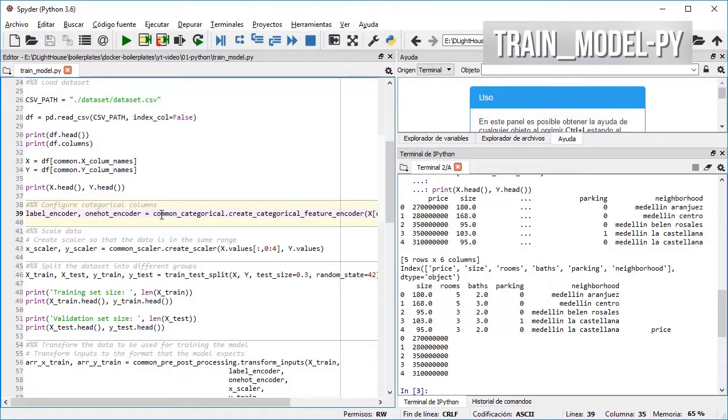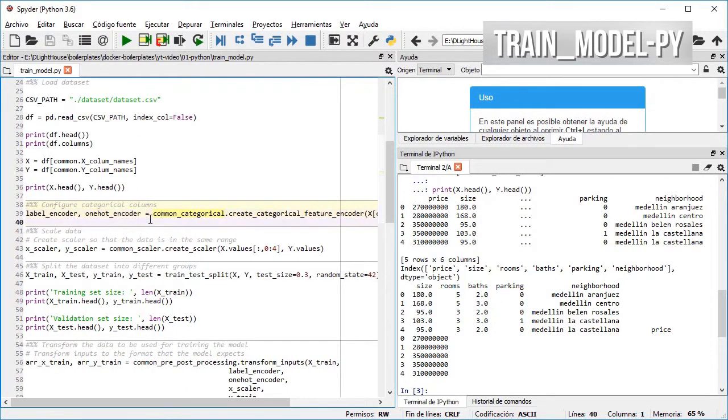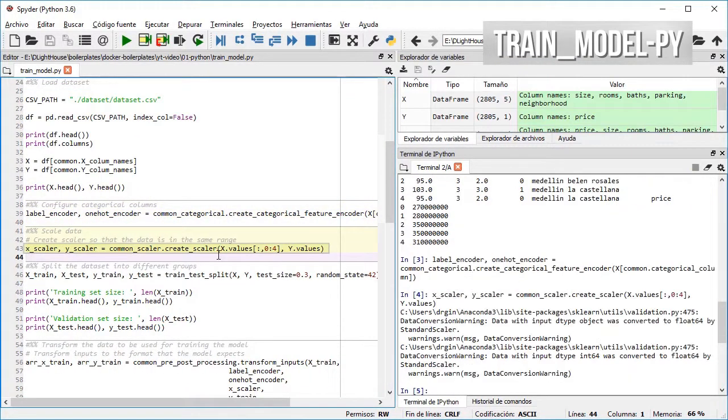In the next cells I create the categorical encoder for the neighborhood and a scaler for the numeric features. I will explain more about scaling and one-hot encoding in future videos.